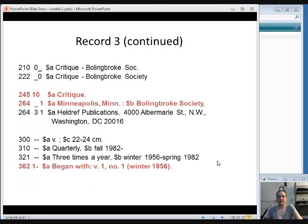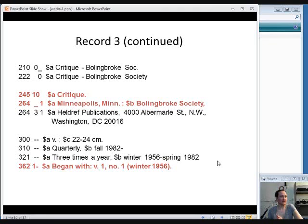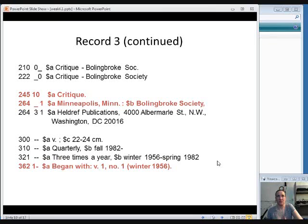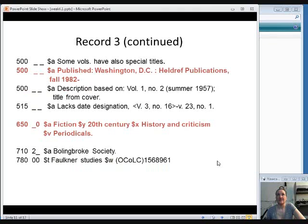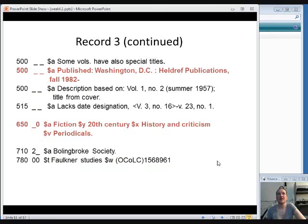As with all these, critique is in the 245. That matches. Now we see in the first 264 field that this was published in Minneapolis, which didn't match what we have on hand. But then you'll see a second 264 field that says that later on the publisher switched to Heldrick Publications in Washington, D.C., which is what is on the 1999 issue we're looking at. And then later in the record there is a note explaining that from 1982 on this publication was published by Heldrick Publications in Washington, D.C. So that matches.